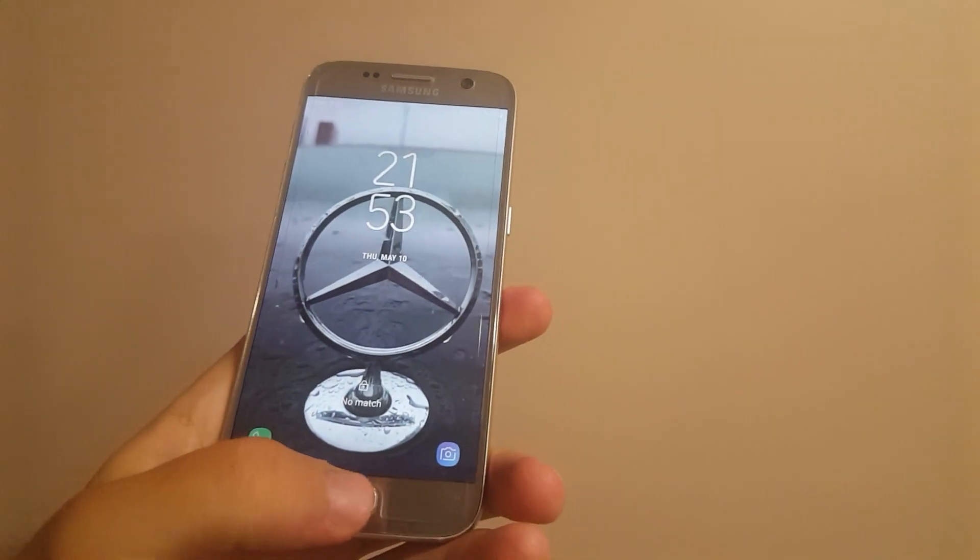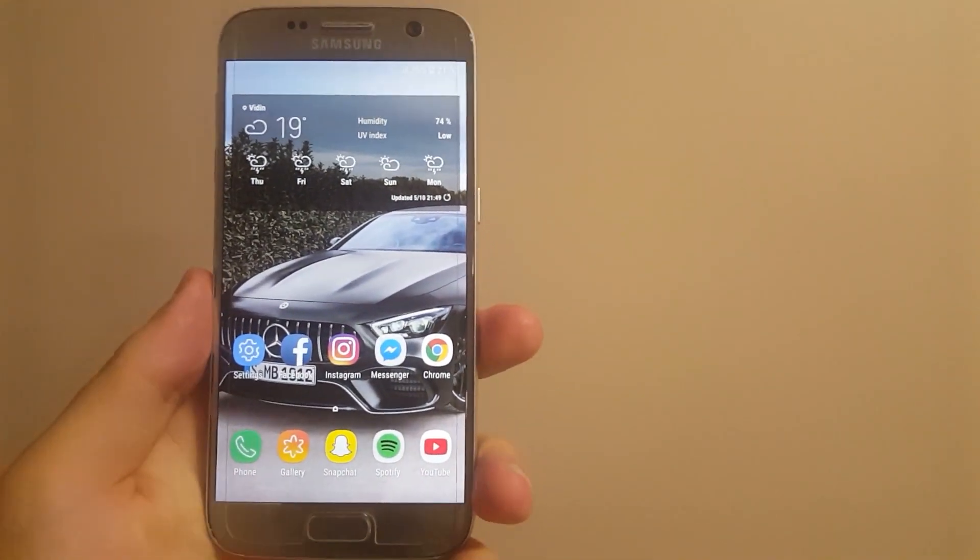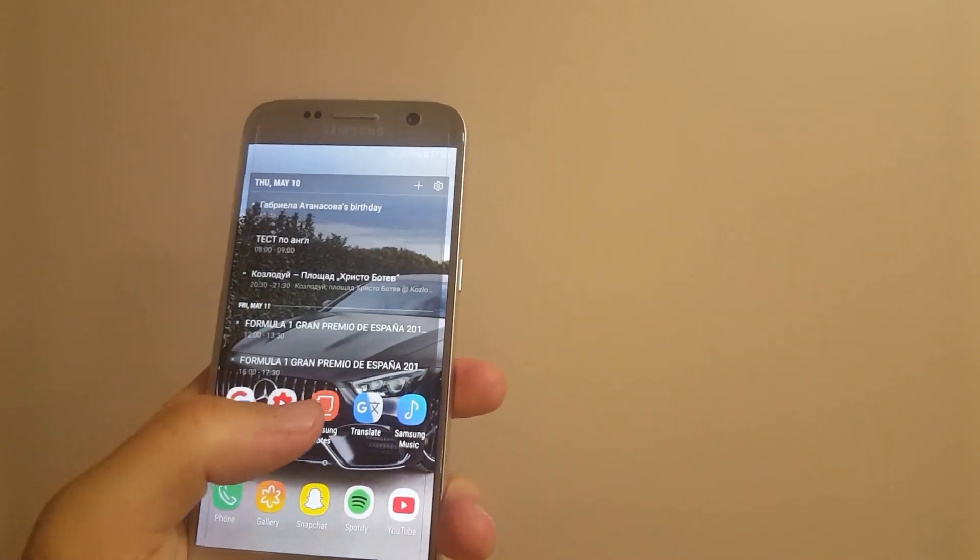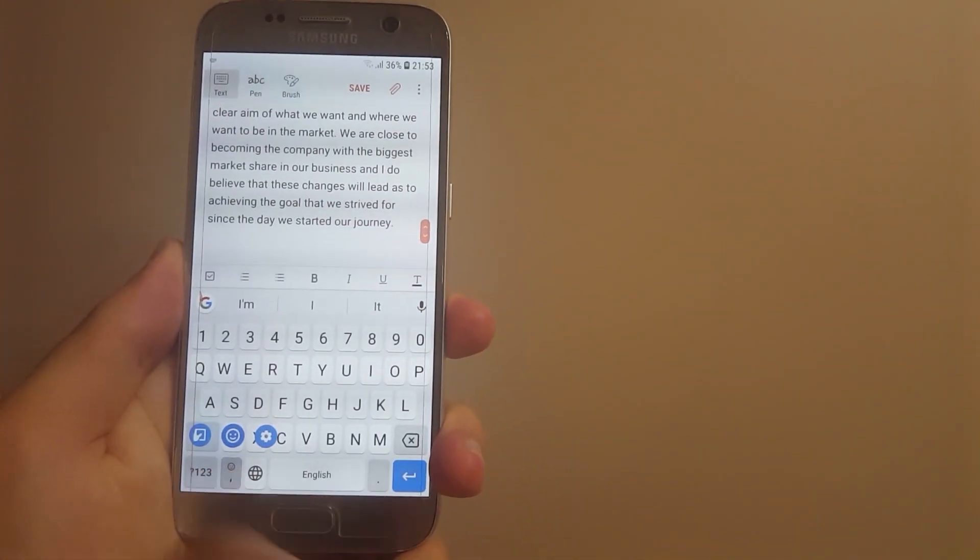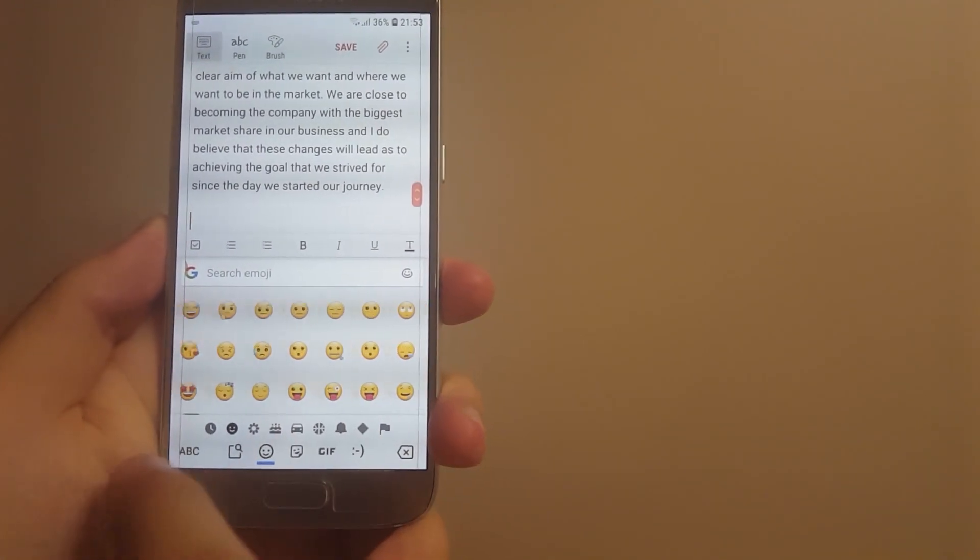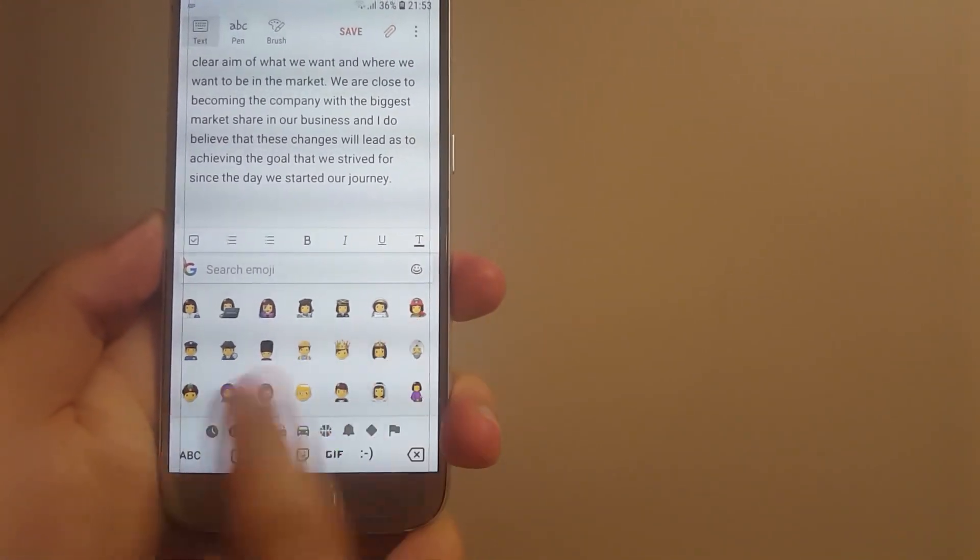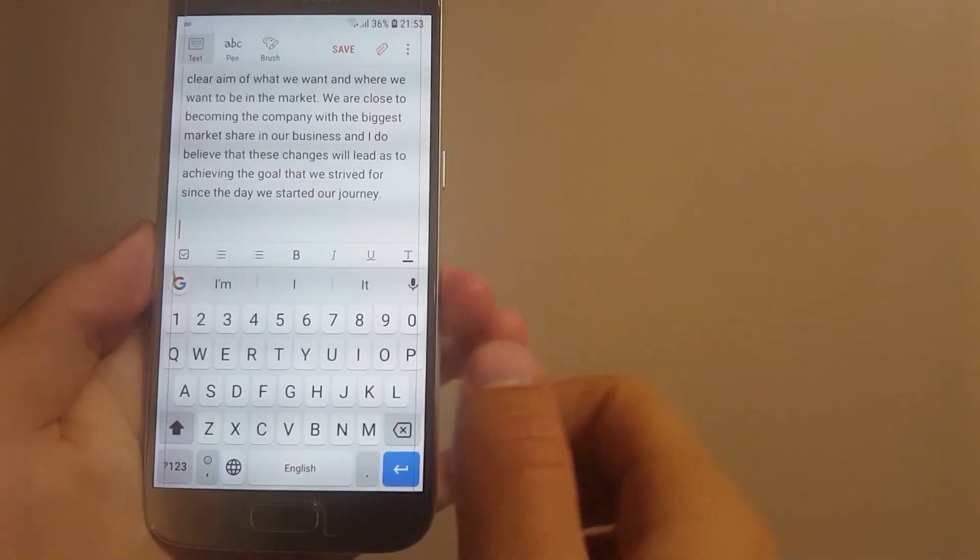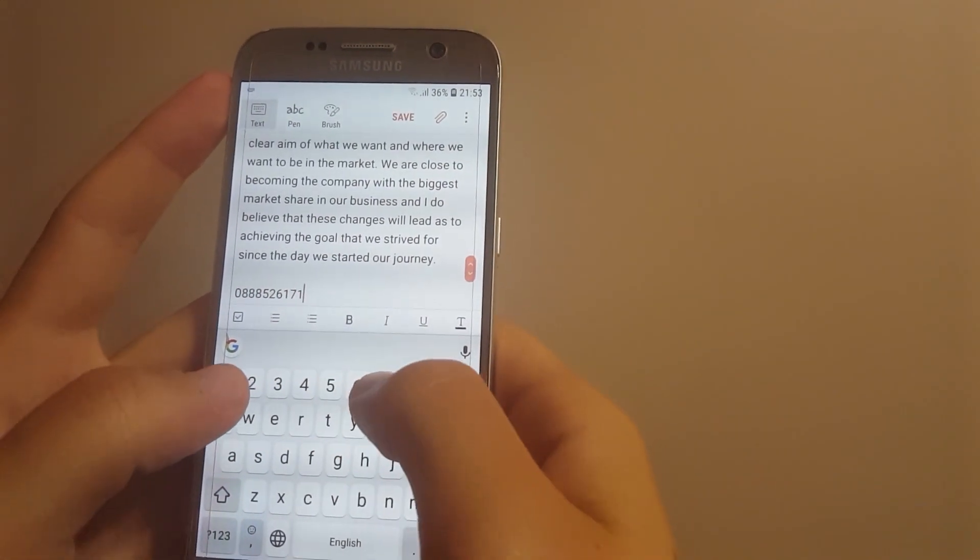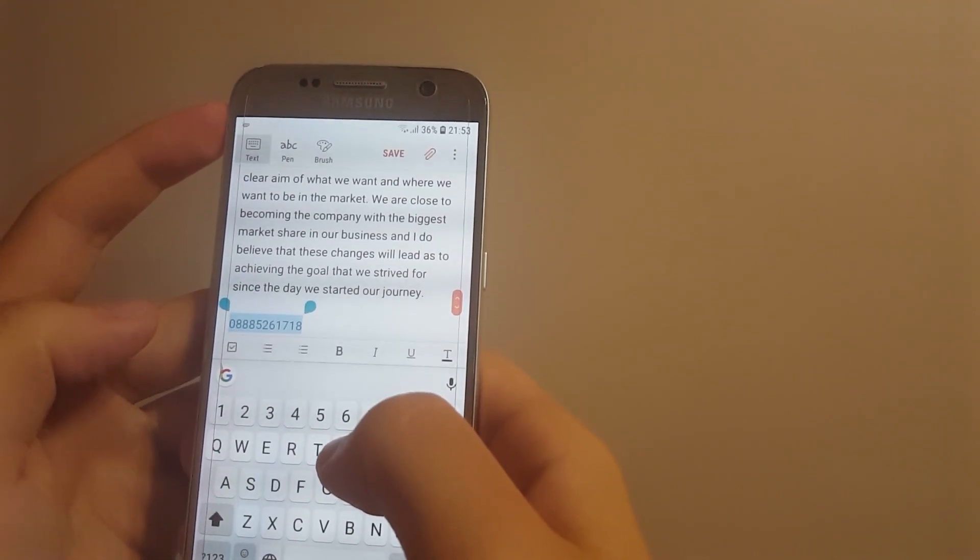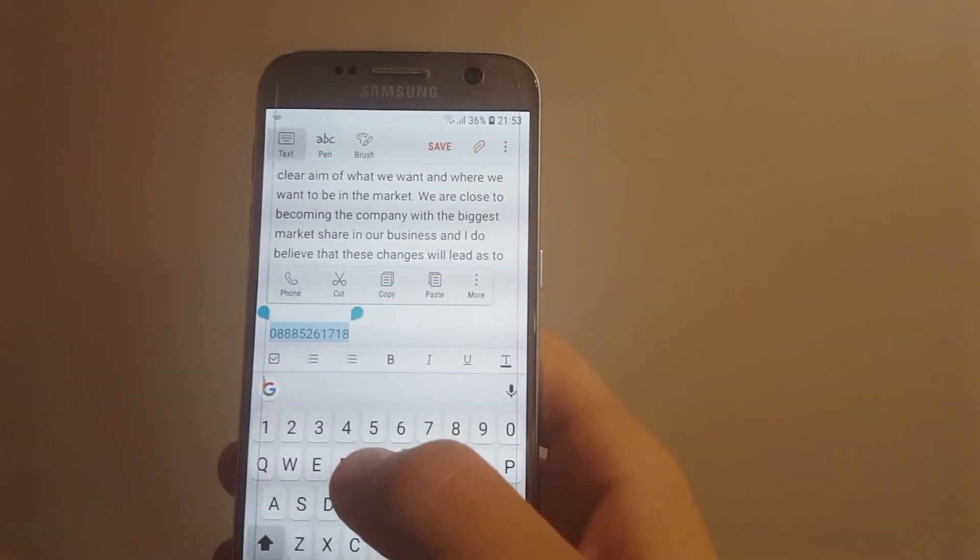The fifth thing and the last one is the new emojis. You can see when I go to Samsung notes you have all those new emojis that you can take a look at by yourself. This is something that I did not cover. And also, for example, if I have this thing, you can see that when I select it.